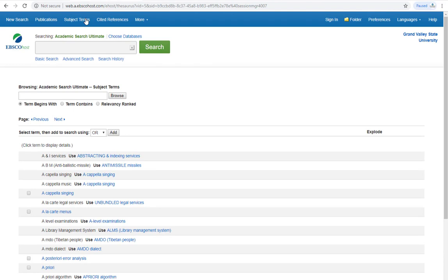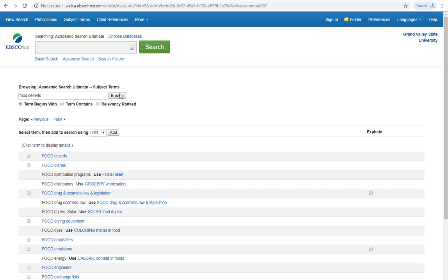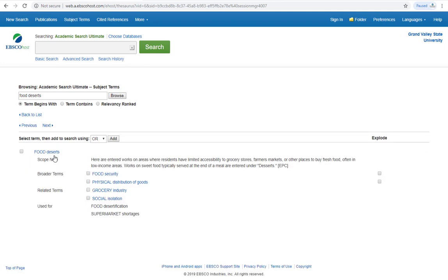If we were to search for the phrase food deserts here, we'll be able to see the terms used by the database to describe our topic. Clicking the term directs us to a page that defines how the database uses the term, broader subjects to use, and related subjects.